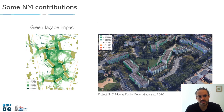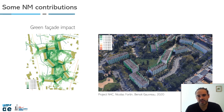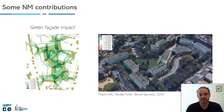There is also a contribution about the green facade impact done in the Nature for Cities project. The idea was to see what the impact could be if you put vegetation on the wall. The result showed the impact is quite small in this case, but it illustrates the kind of contribution you can do with noise modeling.